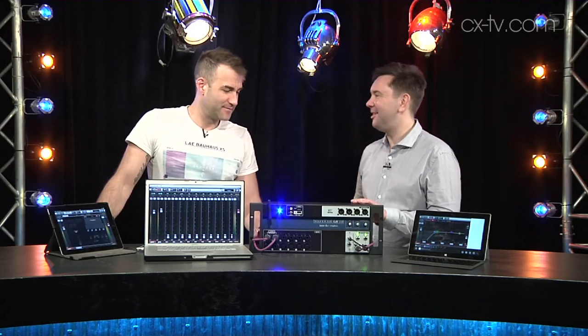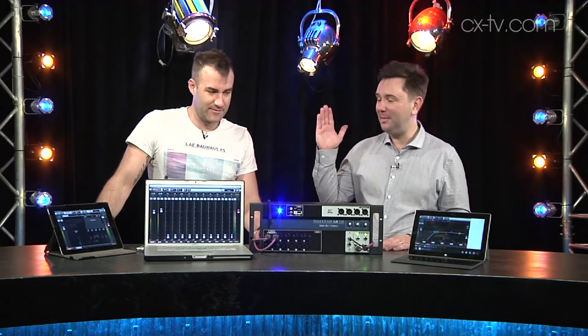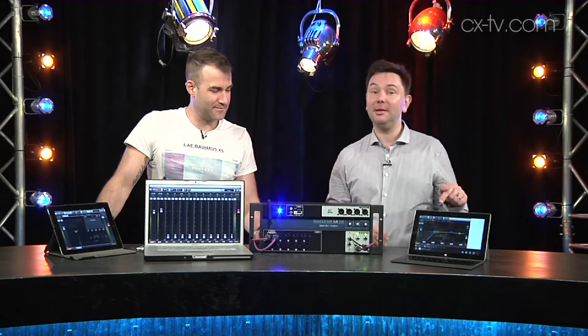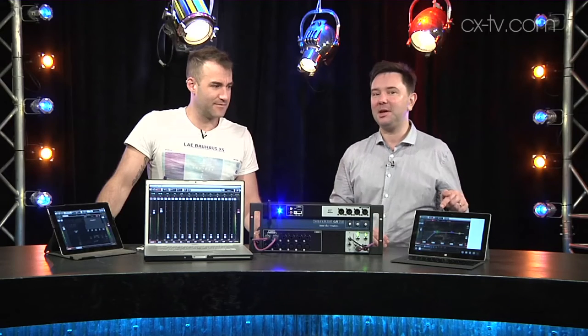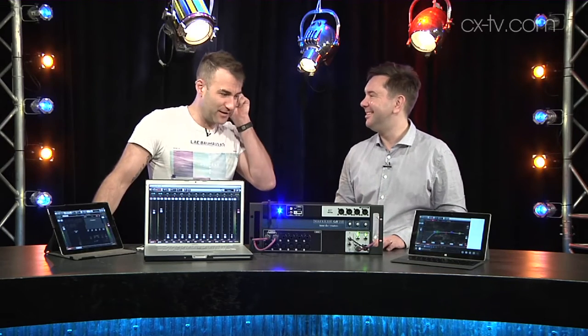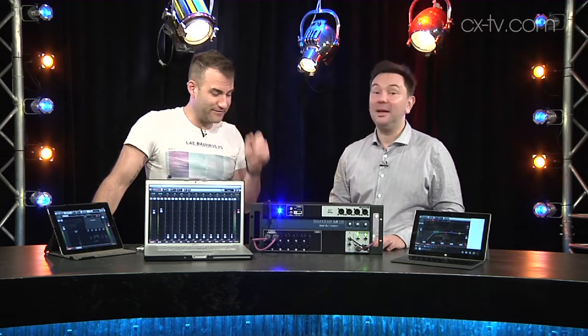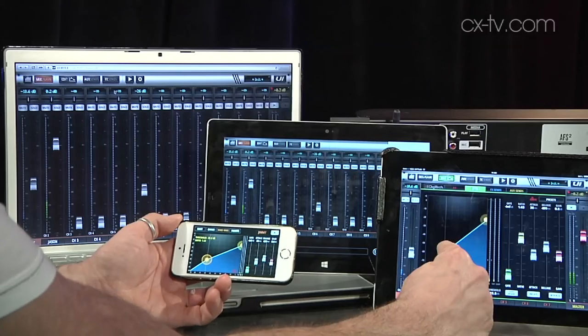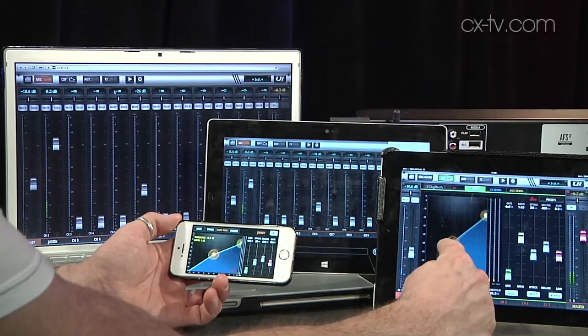Okay, Jimmy, this is the Soundcraft UI 16, which we are controlling from an iPad, a Mac laptop, and amazingly, a Windows Surface RT, which I foolishly bought. And we could even add your Android phone and my iPhone into the mix and still be running it.